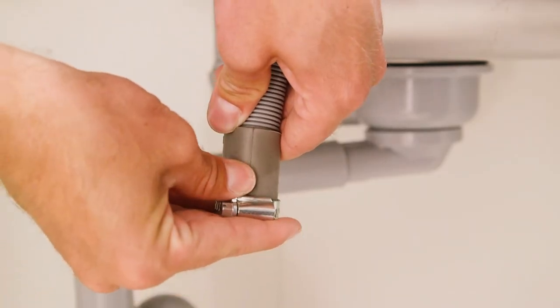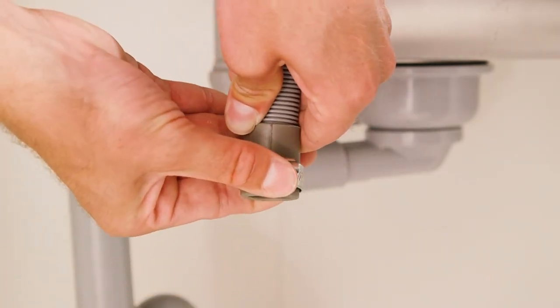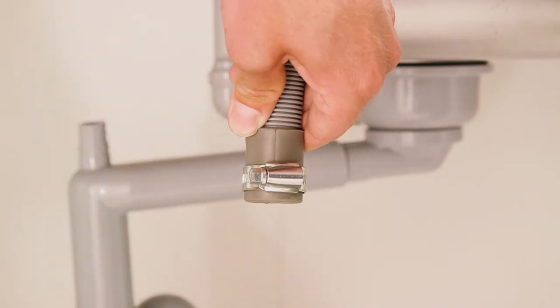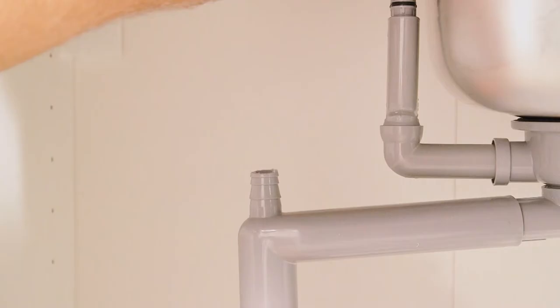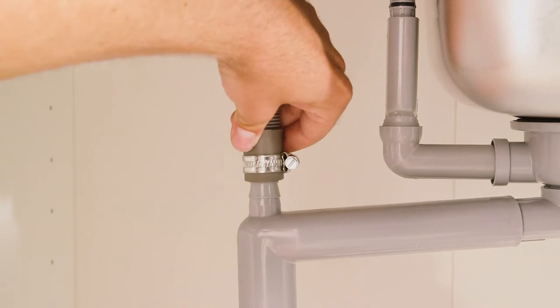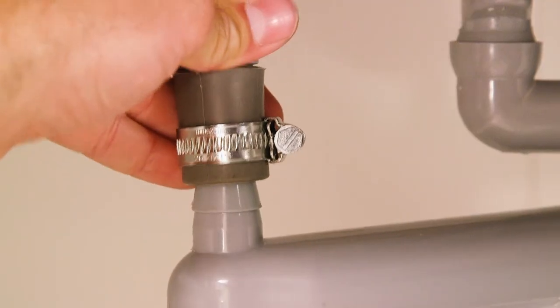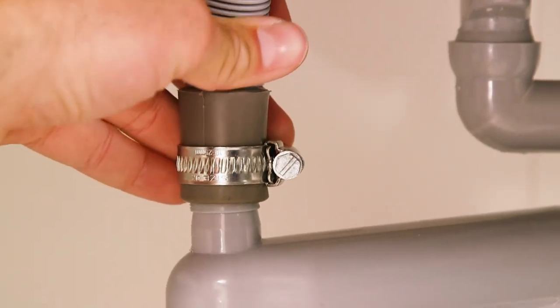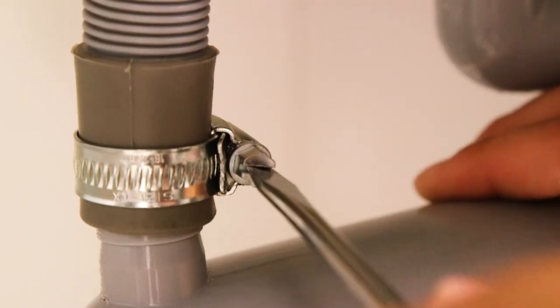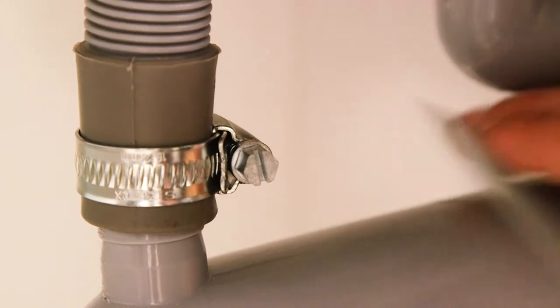Most washing machines use a Jubilee clip to secure the drain hose into position. Loosely put the clip onto the drain hose and push the appliance waste pipe over the spigot as far as it will go. Then, use a flat head screwdriver to tighten the Jubilee clip. Ensure you fully tighten the clip so that the hose won't leak.